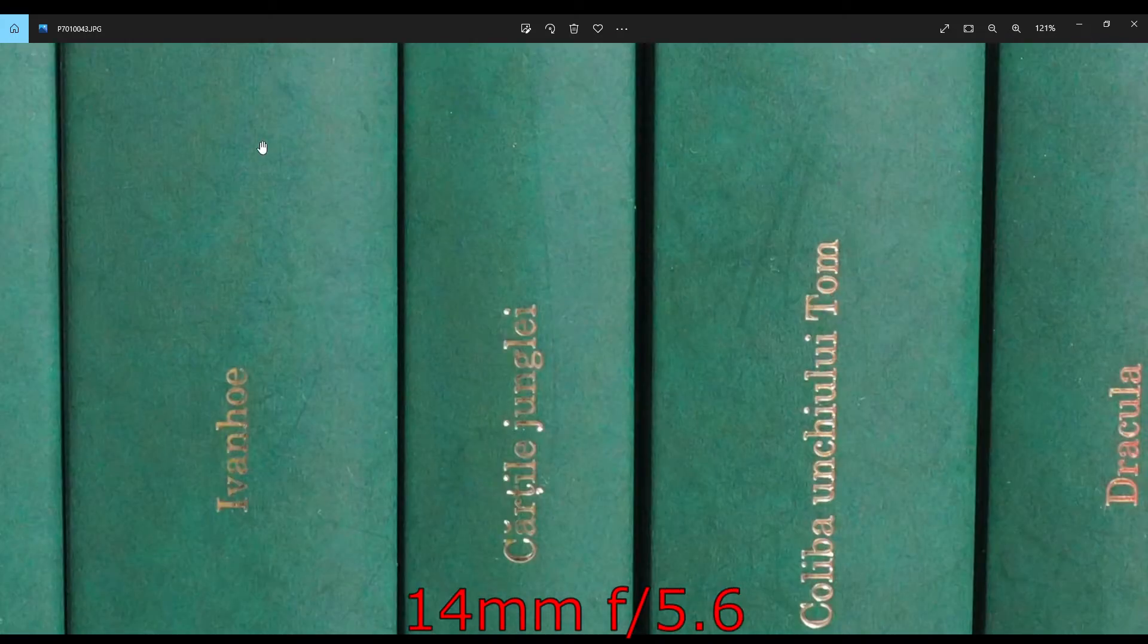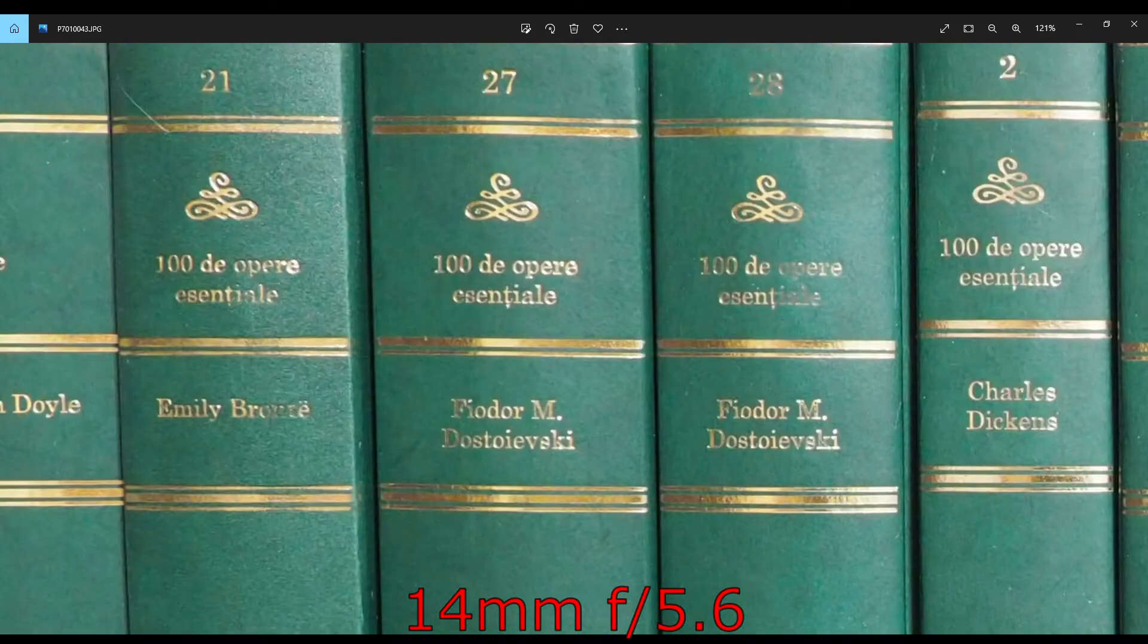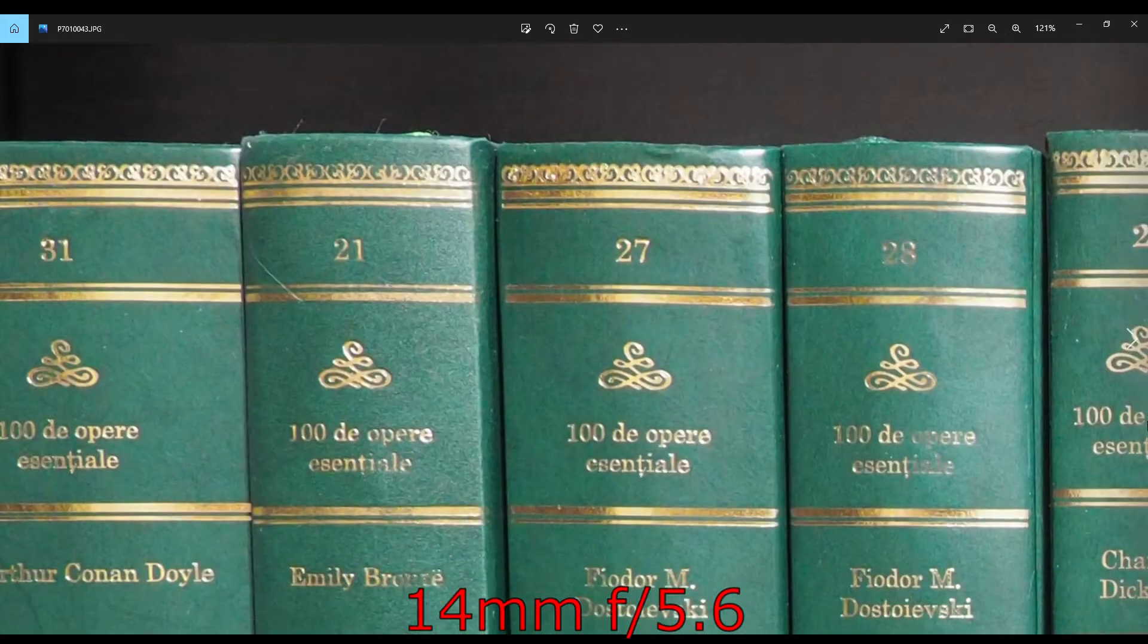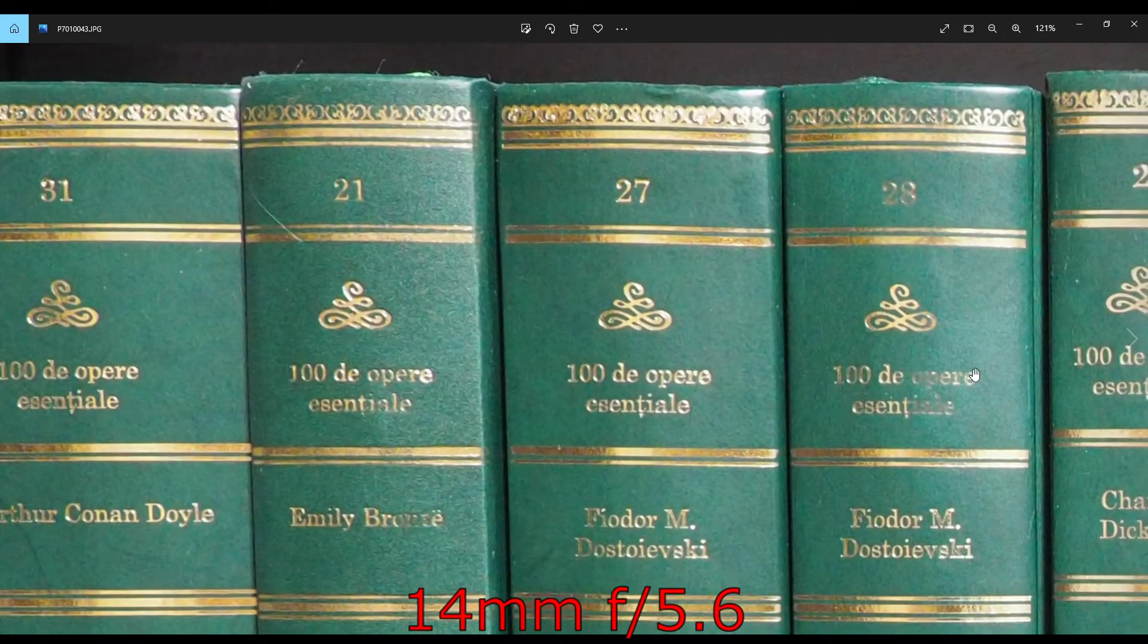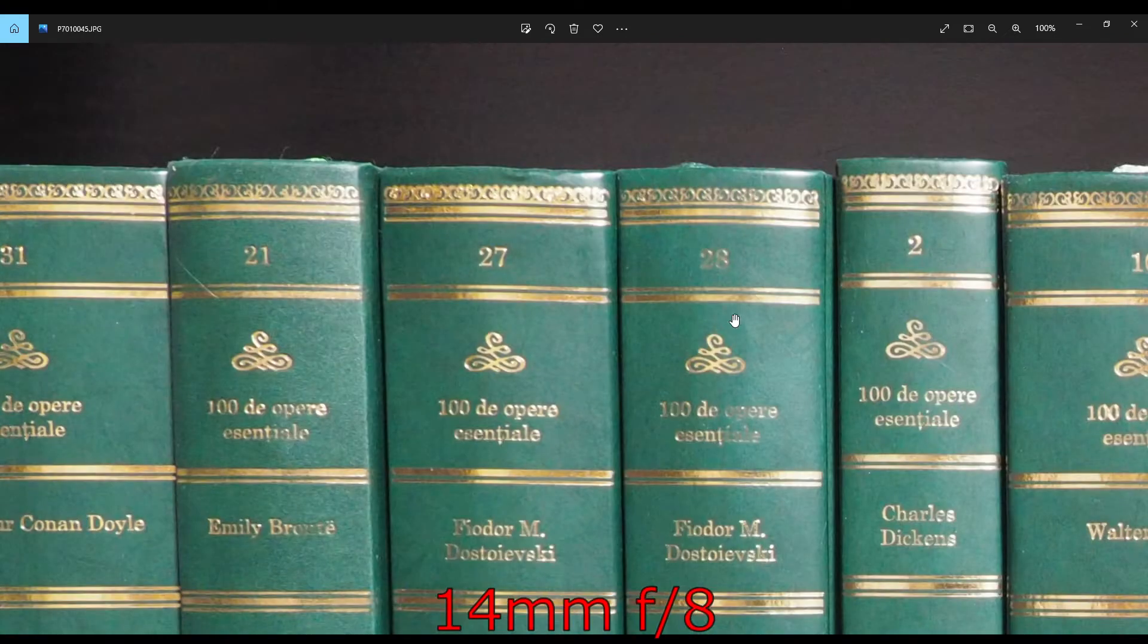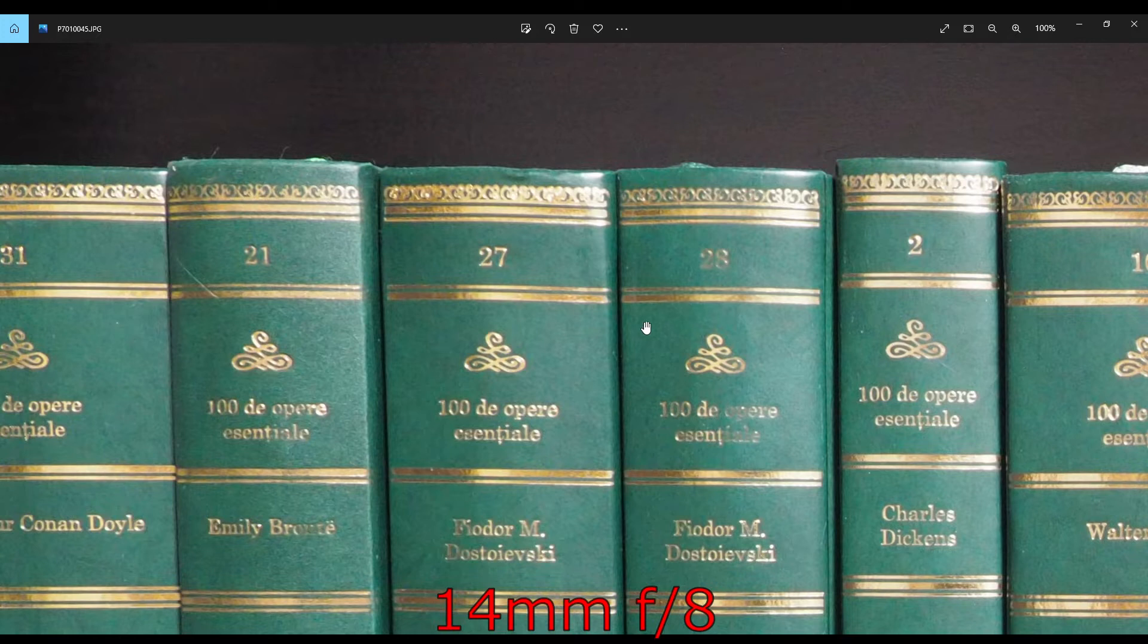At f5.6, not much difference, but we do see a further increase in the sharpness in the corners.